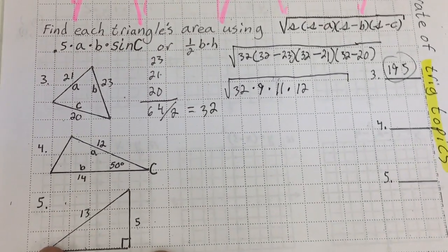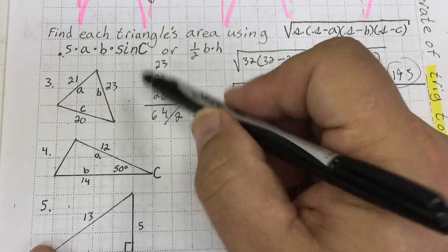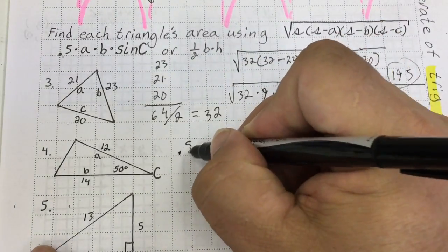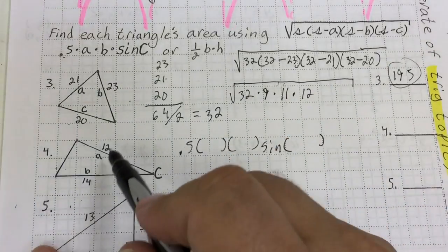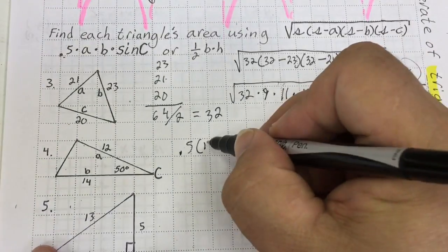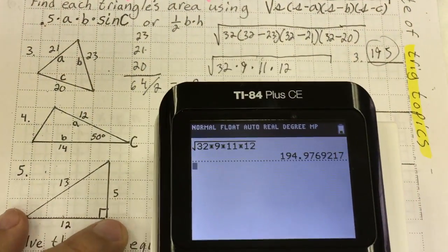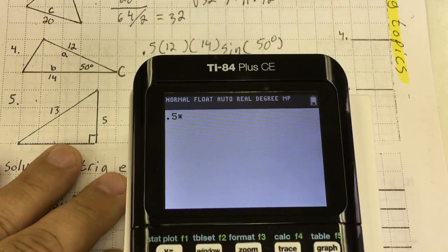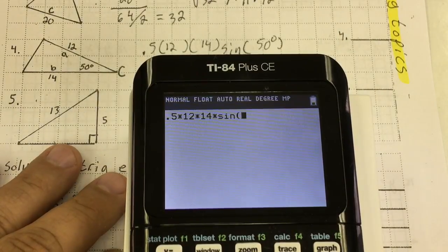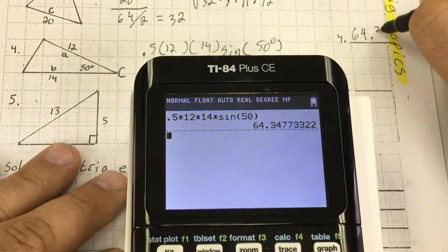Number 4 is the side-angle-side formula. That's going to be one half times one side times the other side times the sine of the included angle. So this is going to be 0.5 times 12 times 14 times the sine of 50 degrees. That gives me 64.3.